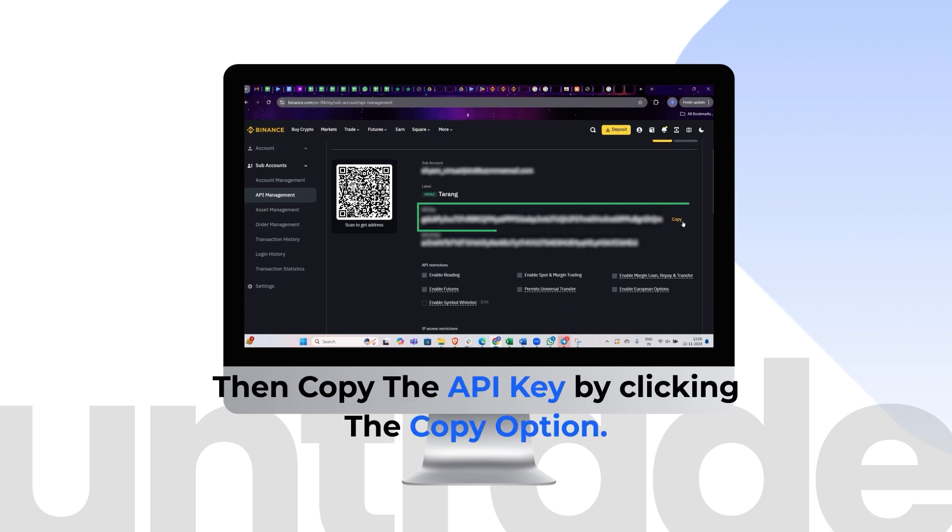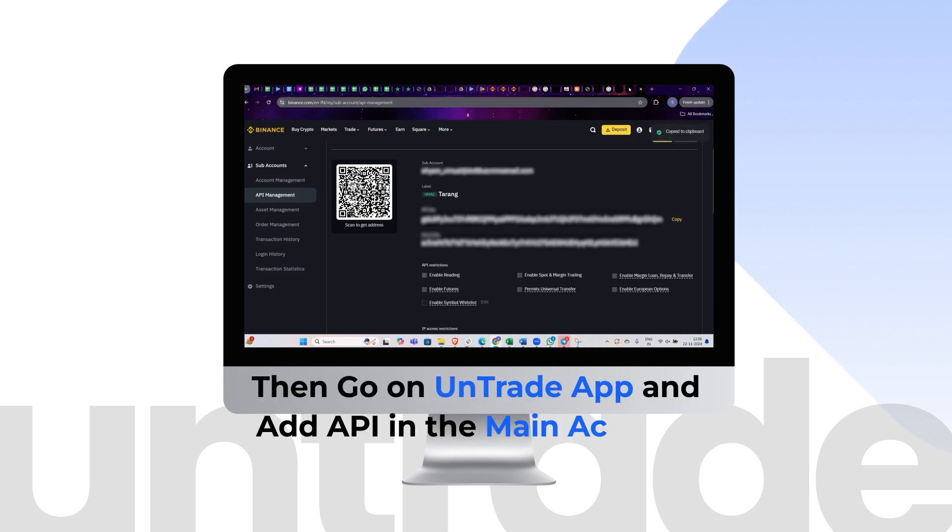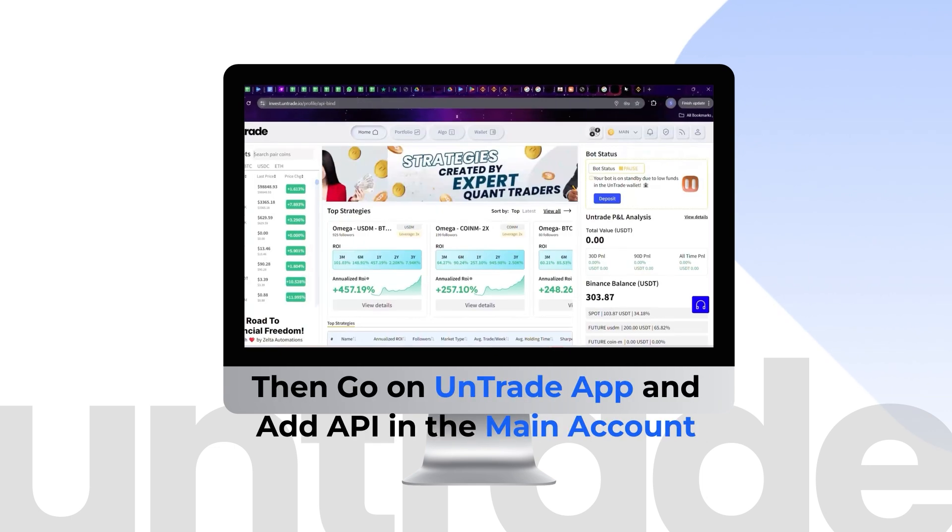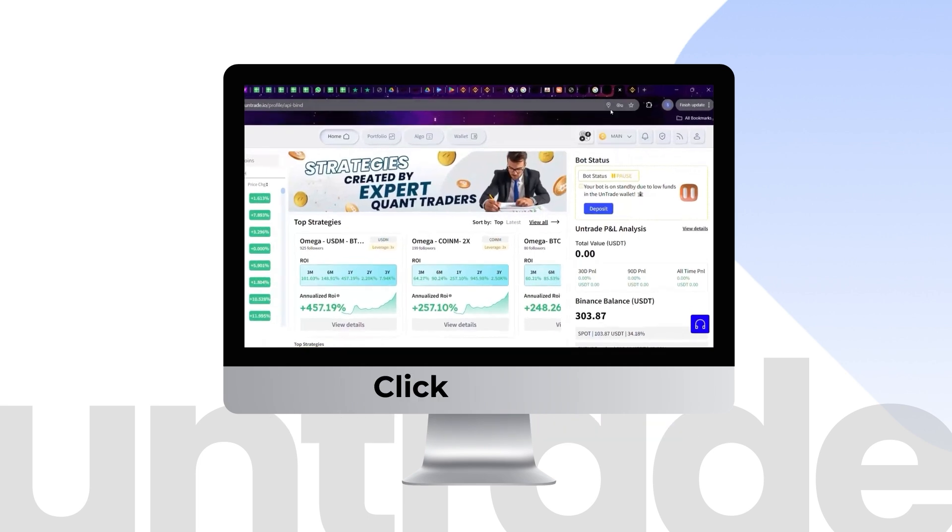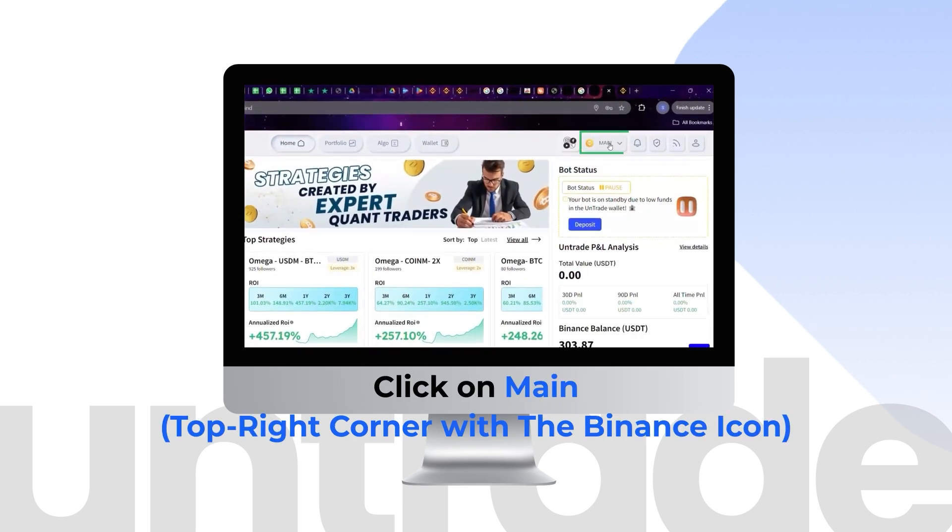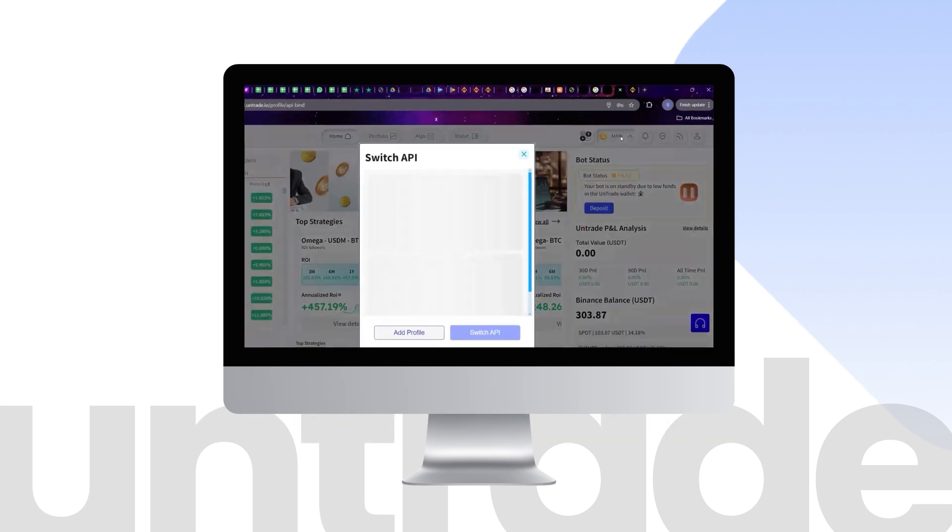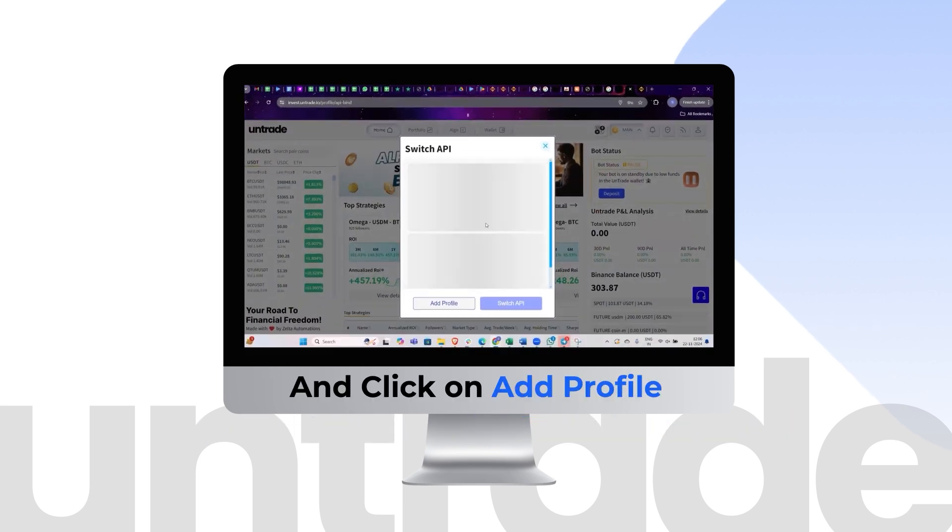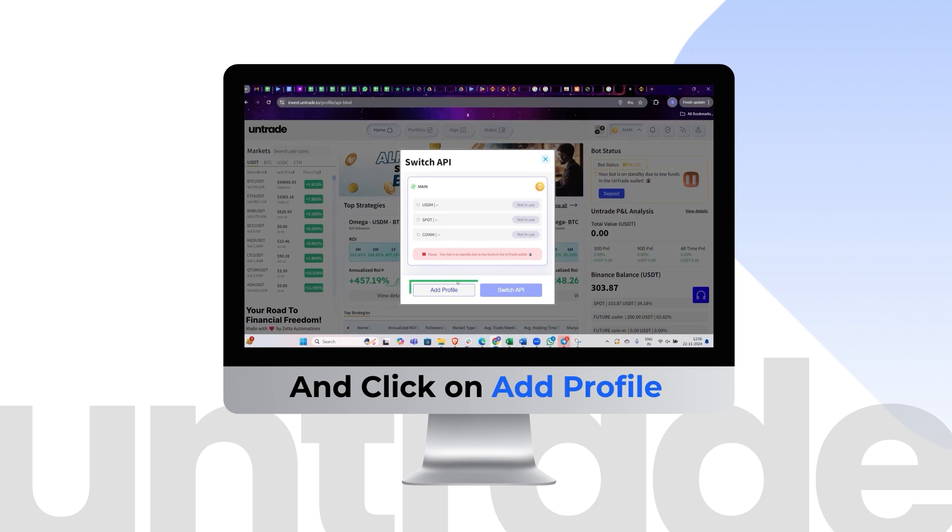Copy the API key by clicking the Copy option. Then go on Untrade app and add API in the main account. Click on Main, top right corner with the Binance icon, and click on Add Profile.